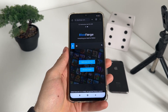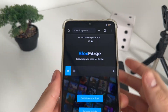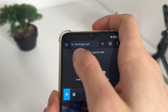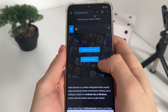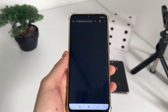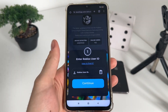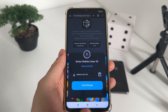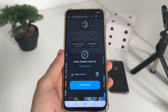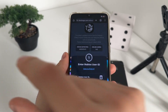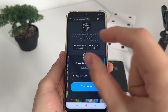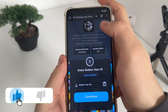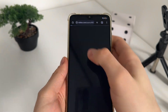Go to Google or any browser and navigate to this website — it's called blocksforge.com. You'll find it easily. Then click on the delta executor tool. There, you'll have to enter your Roblox user ID. If you don't know how to find it, go to roblox.com, log in, go to your profile, copy your link, and paste it there.